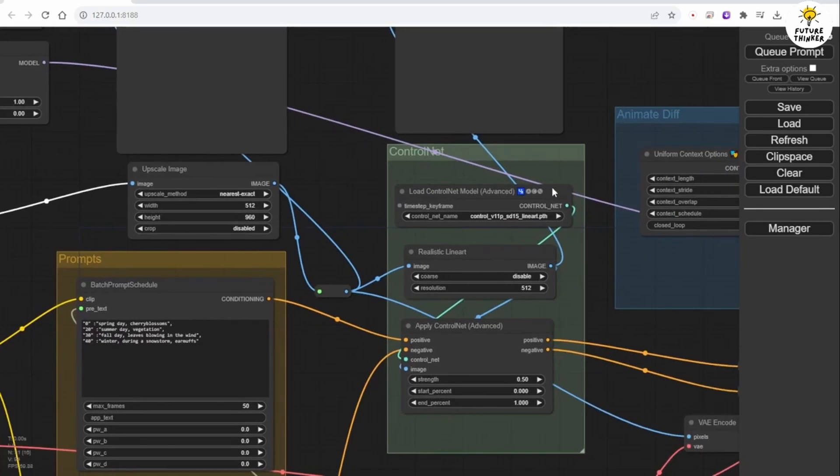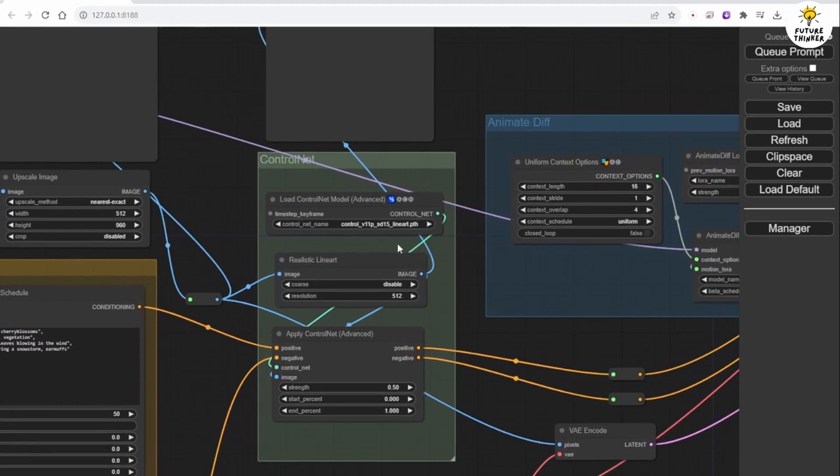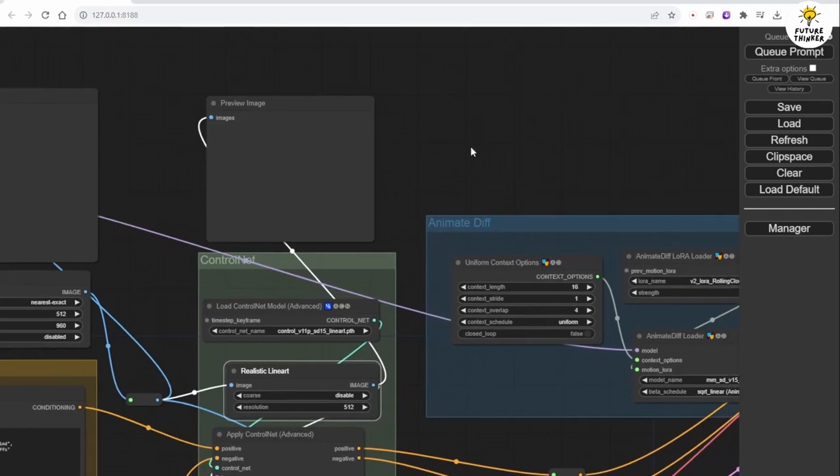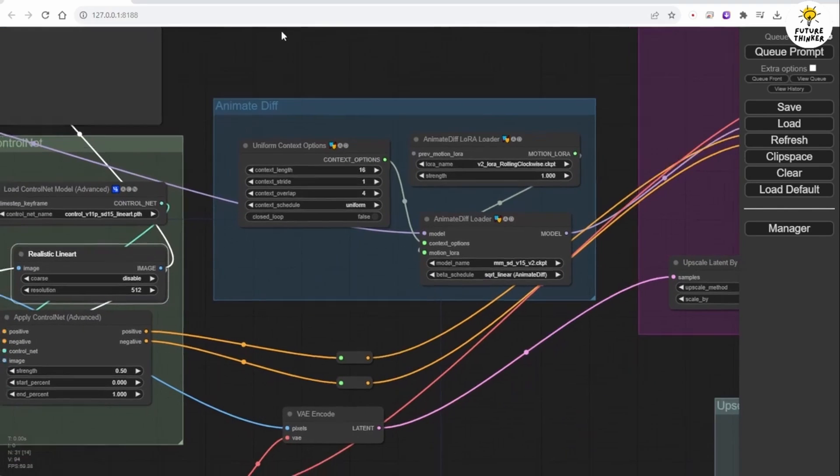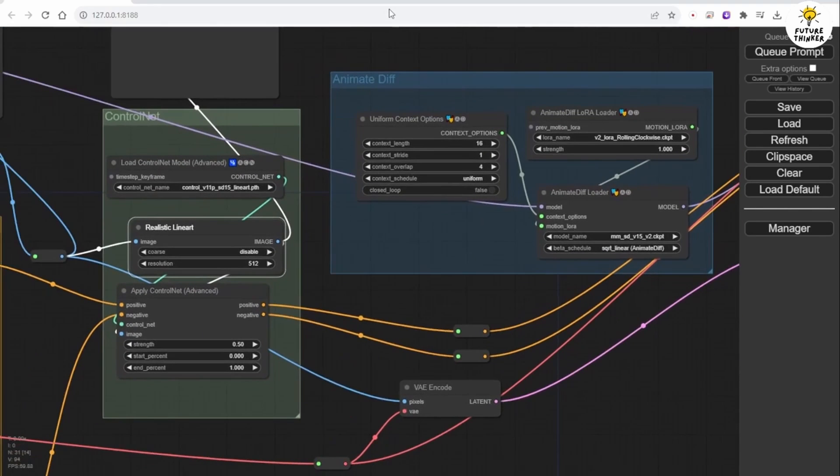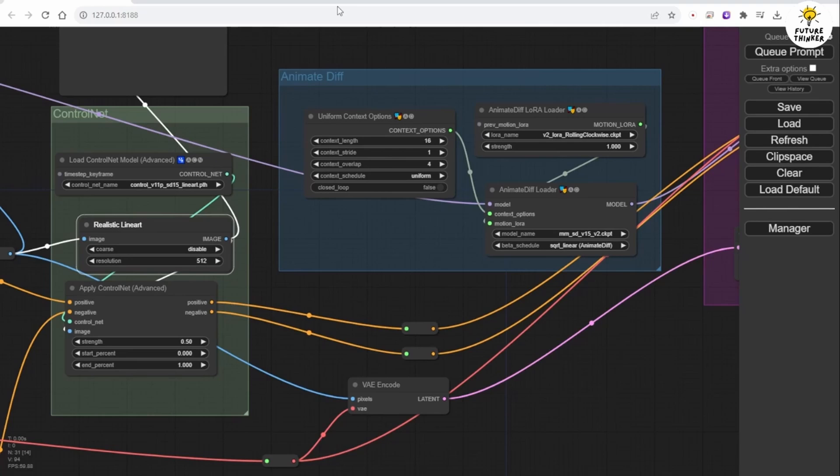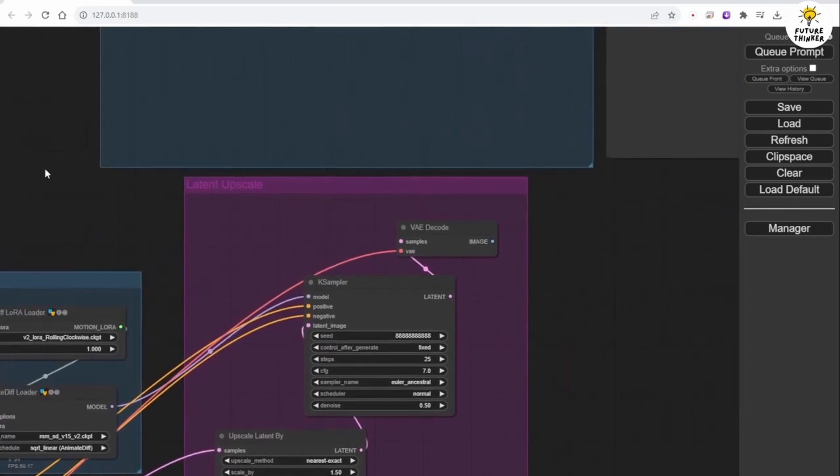In this workflow, we are using the Line Art model in our Control Net group and it remains unchanged. Then the processing data flows to the Animate Diff Custom Node. This is the part where we generate the animation video clip.